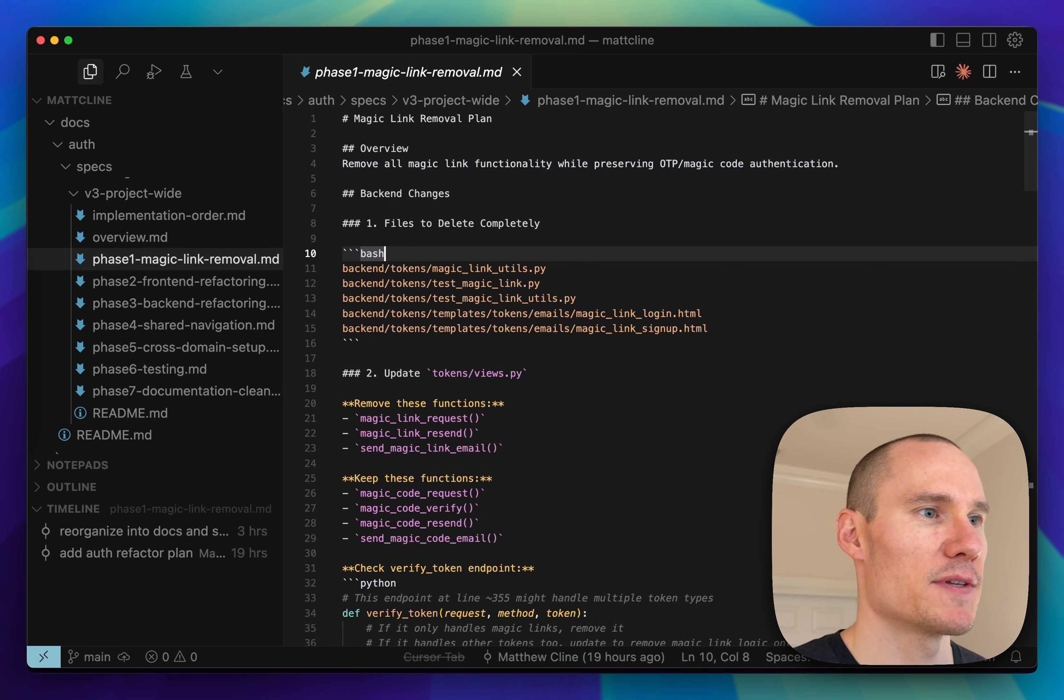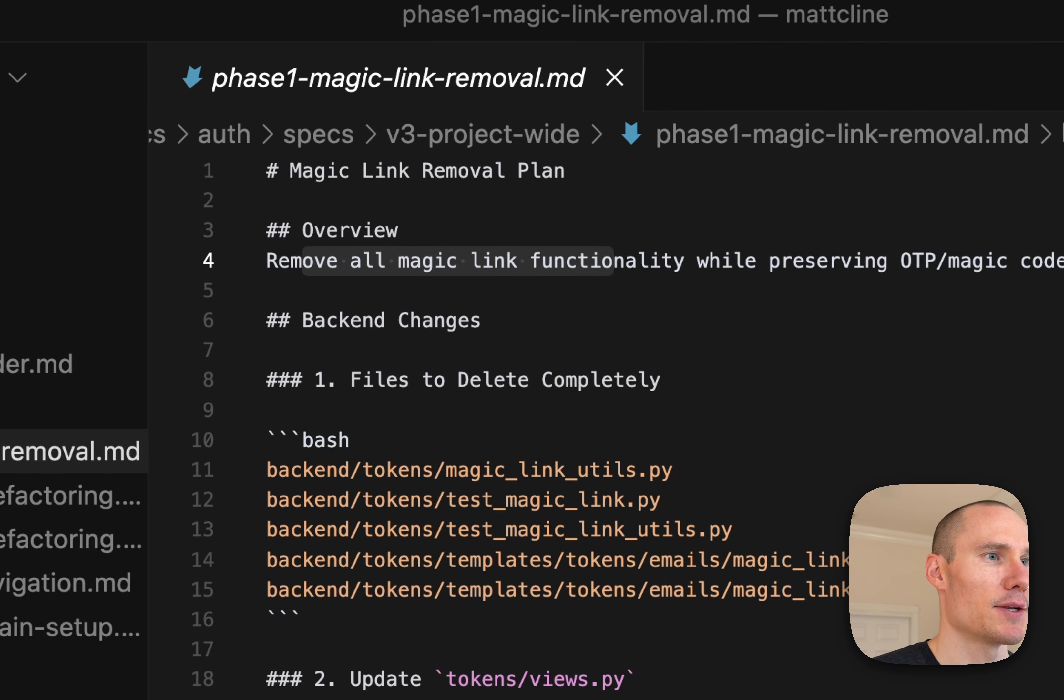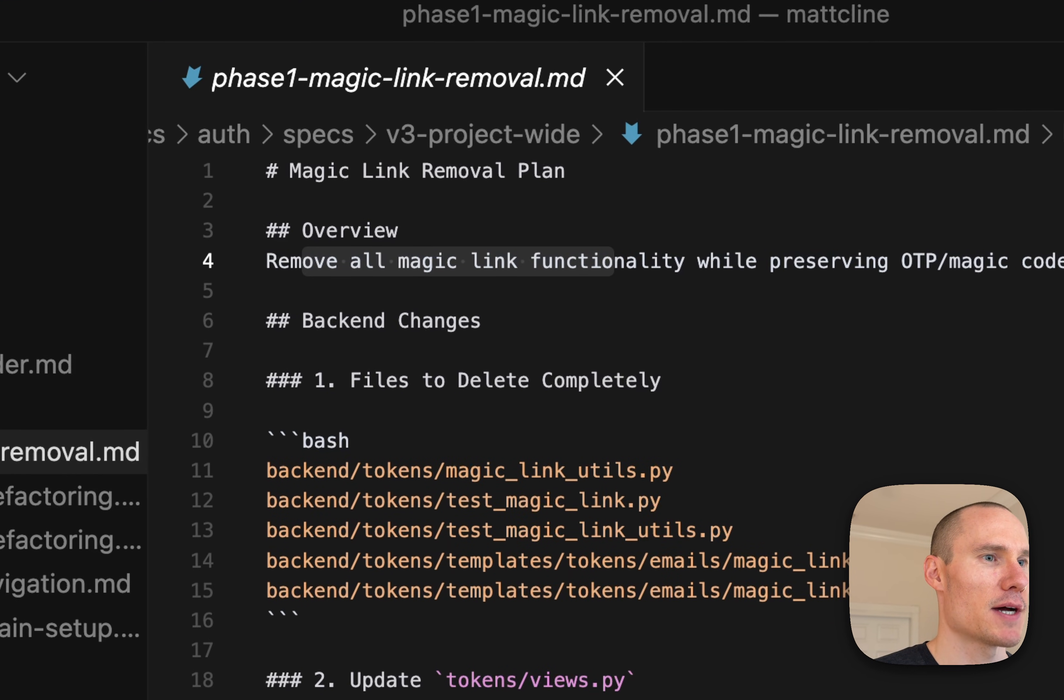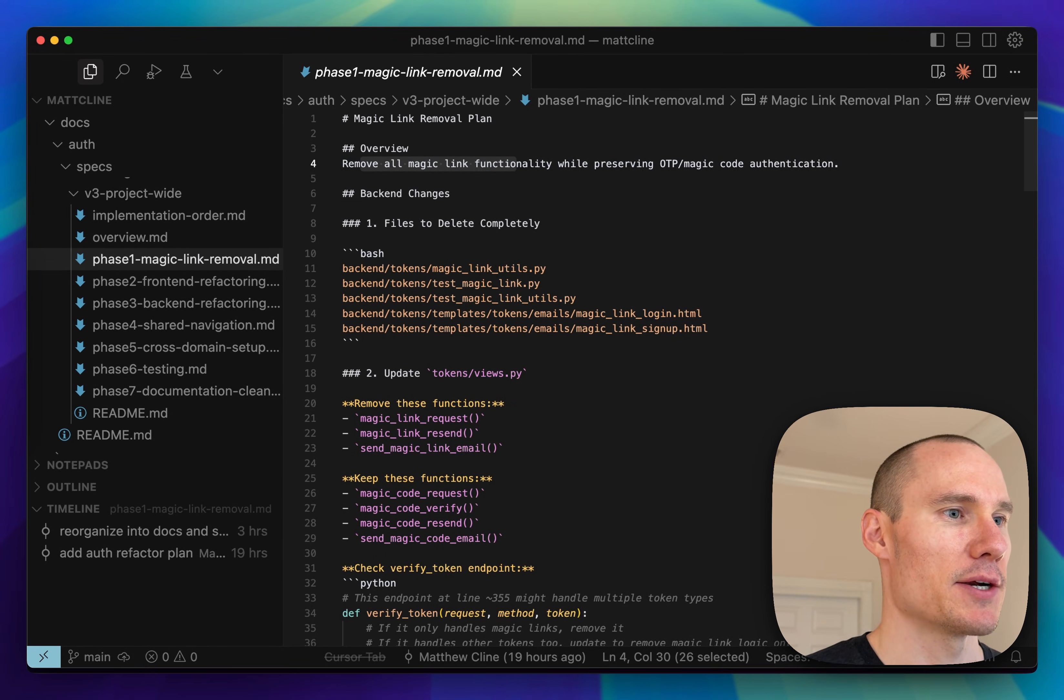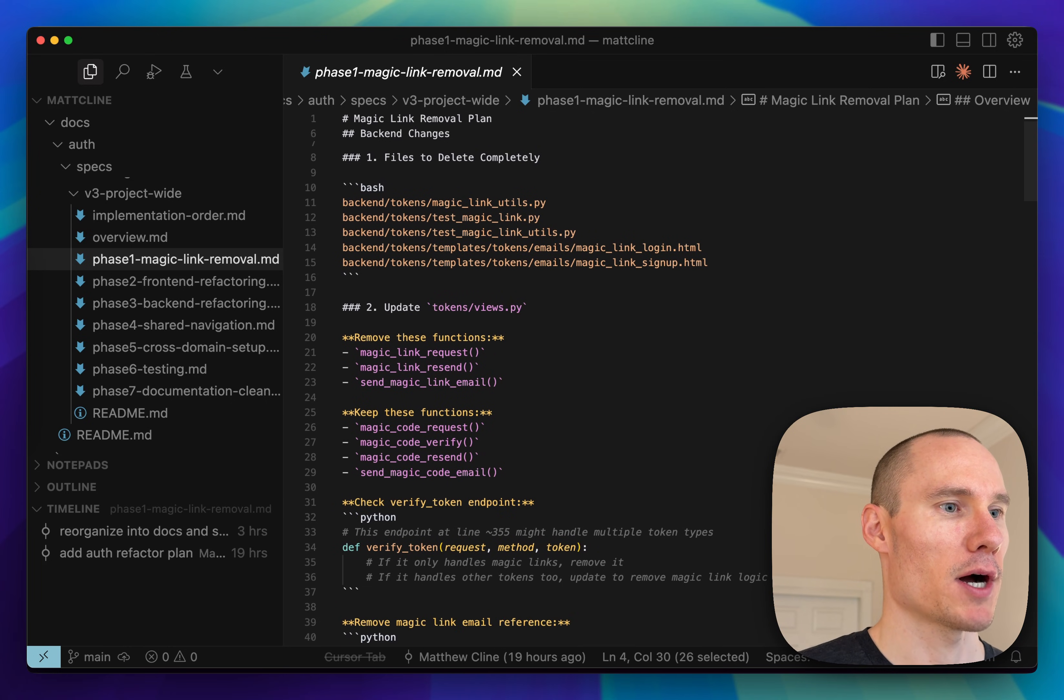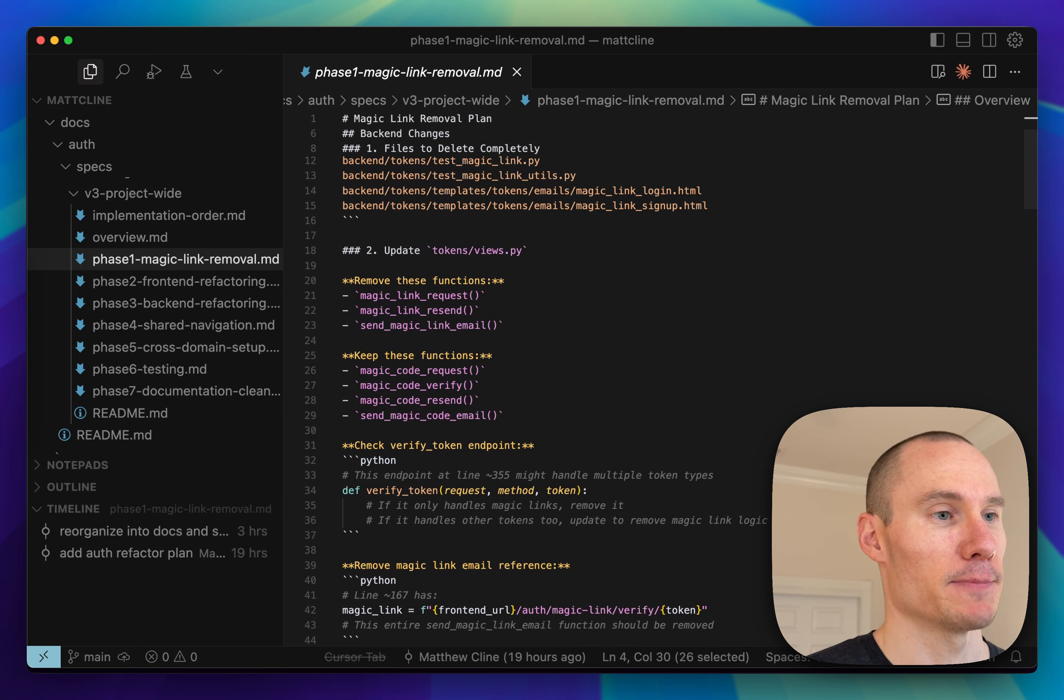So here's an example of a spec file. It contains an overview at the top and then basically a series of steps that we want to accomplish for this specific feature.